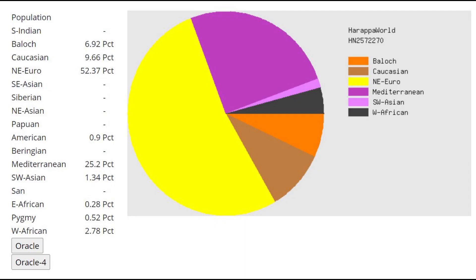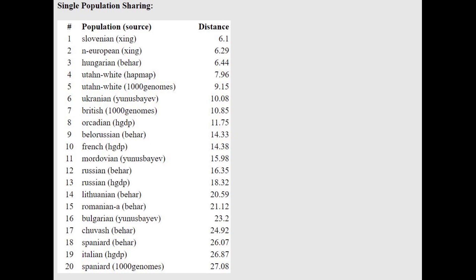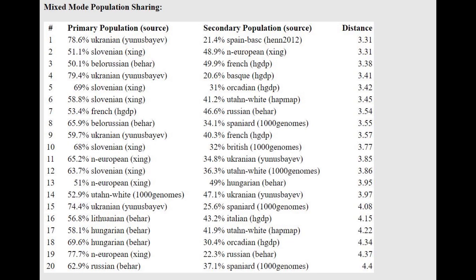Here is his result with the Harappa world. Closest single populations with Harappa world. Mixed mode population sharing with Harappa world.